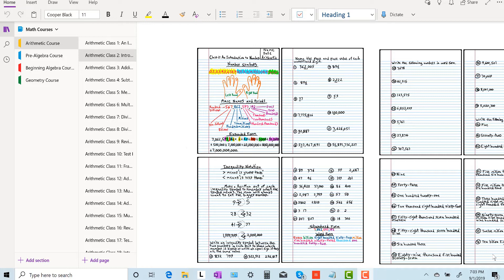Now in the comments section, you're going to see the class number, and you can just click on the numbers and that'll jump you to whatever class problems that you want to see. So let's go ahead and get started.